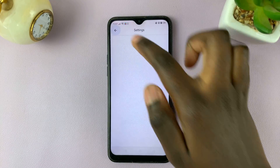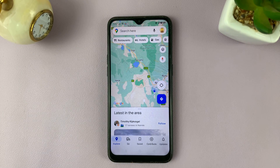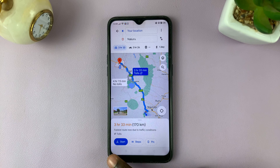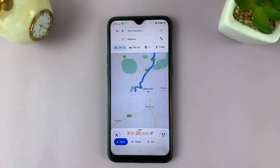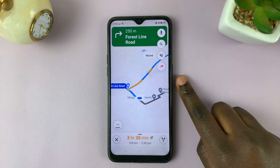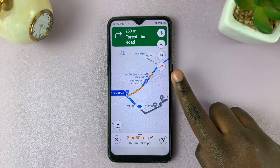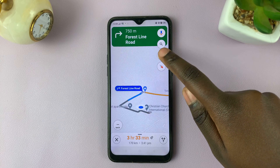Alternatively, what you can do is during a navigation, tap on start. Then, on the navigation page, simply tap on the speaker icon.